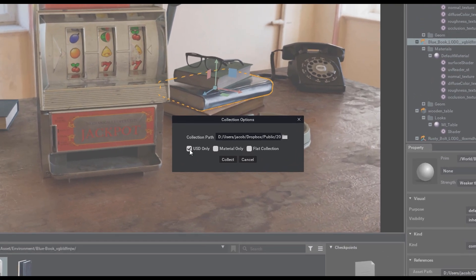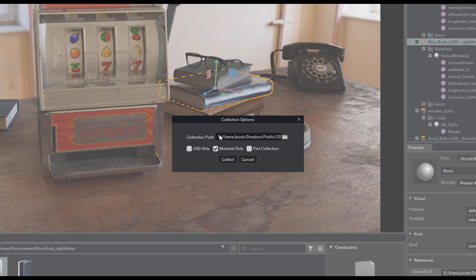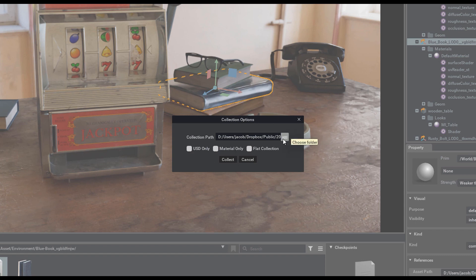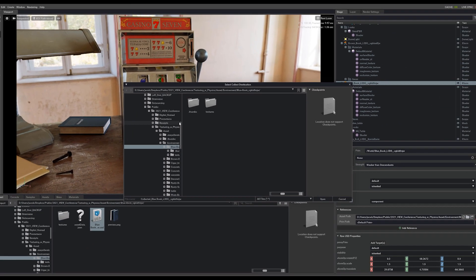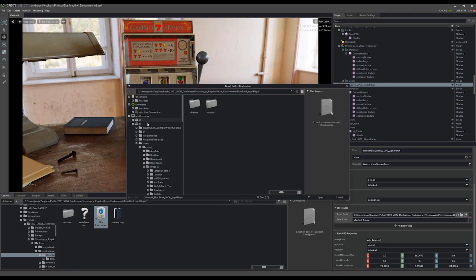So if I select collect asset, I can say USD only. I can do materials only. Say I already sent them the exported USD for just the book. Now I can send them the materials. In this case, I'm going to uncheck all these, which means it's going to collect the entire book asset, and I can save that now to my Omniverse server.